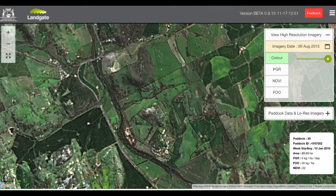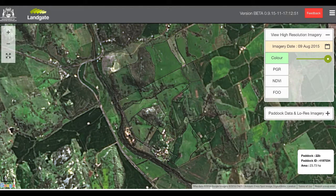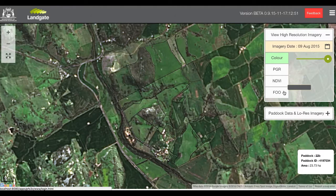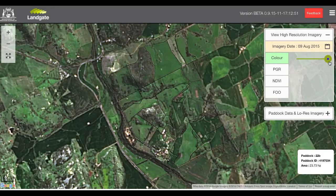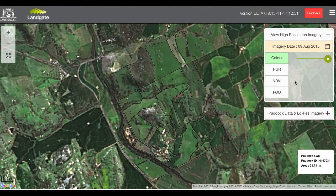Once the imagery has finished opening, a number of layers are available and these are displayed in the layer box in the top right-hand corner of the map. The button representing the currently selected layer is colored light green and has a transparency slider enabled as well. To select another layer type, simply click on its name.